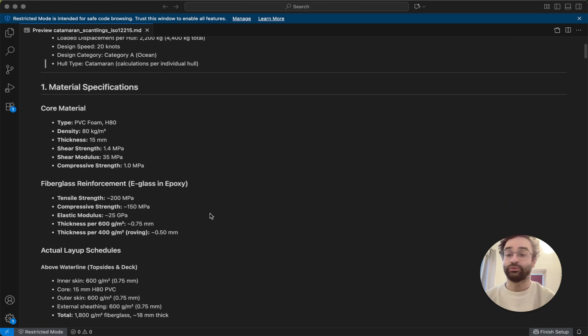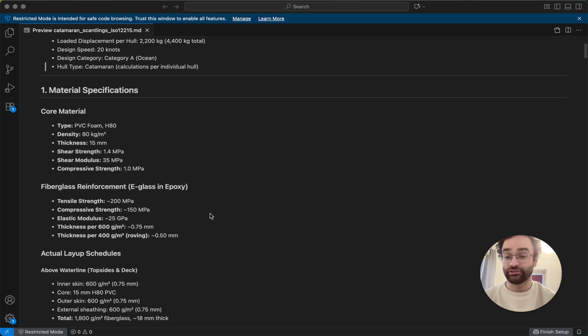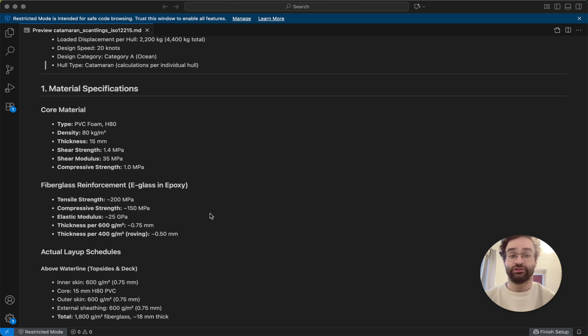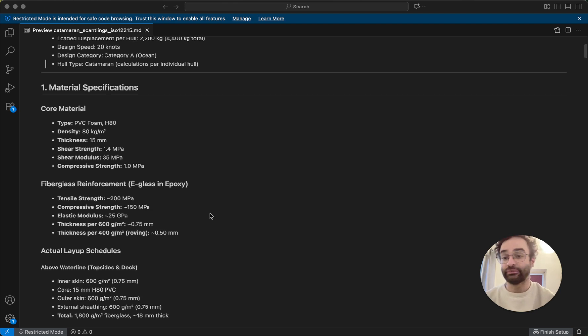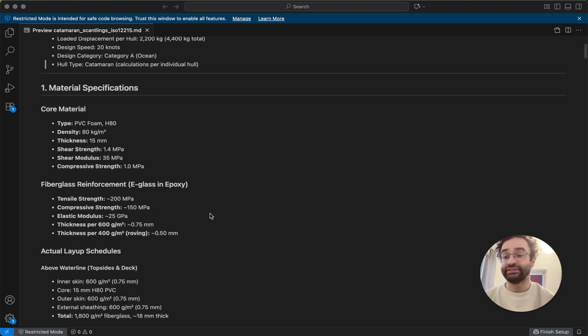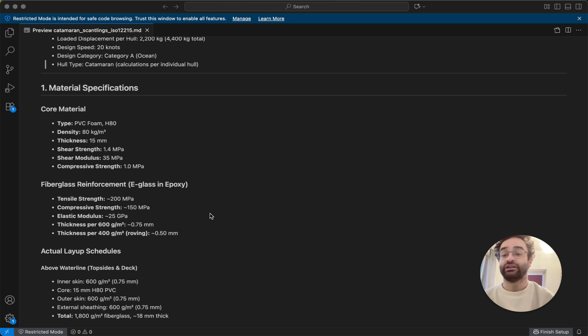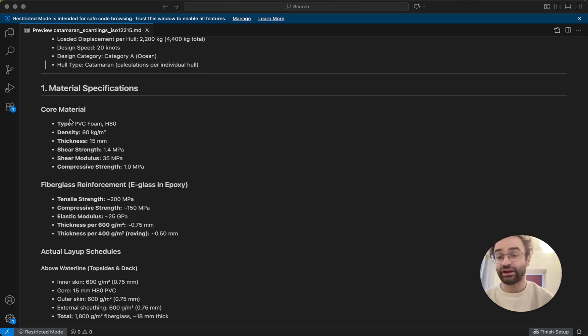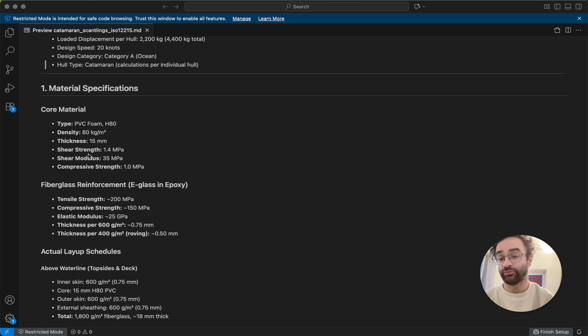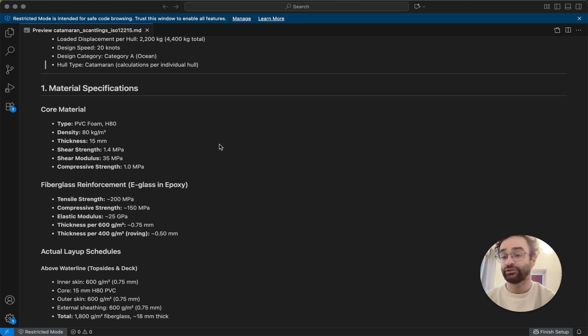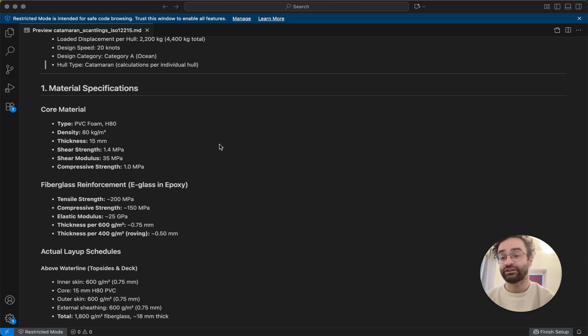And then we work with our materials, and so basically what that means is what kind of materials are we using, like the foam core we're using. My boat's made of mostly these composite panels, so that's for this foam core, mostly 15 millimeters thick, and the density of 80 kilograms per meter cubed.